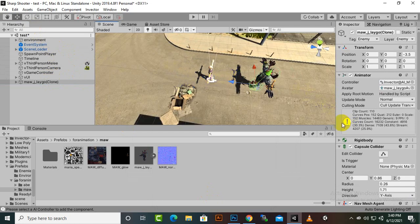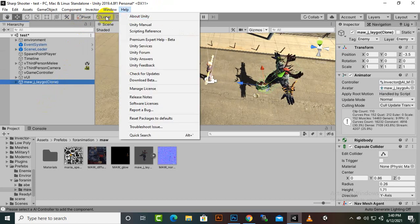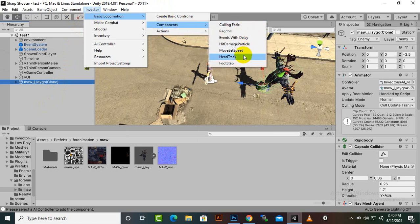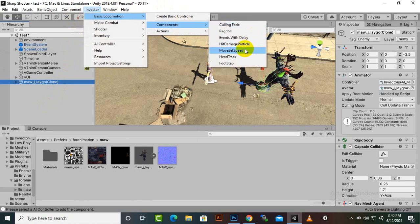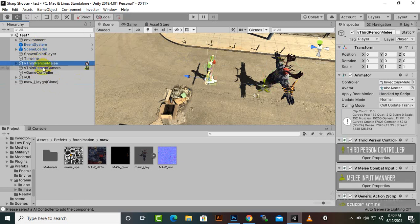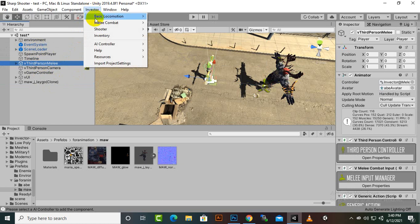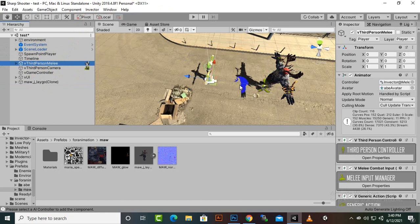We can add some basic components to both the enemy and the player. We will select the enemy and add Basic Locomotion Components and Hit Damage Particles. We can add footsteps and other options as well, but I will not add those right now. For the player, we go to Invector, then Basic Locomotion, and select Hit Damage Particles.